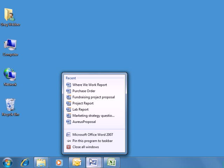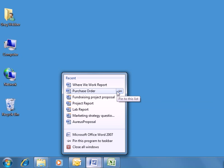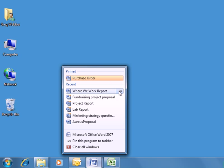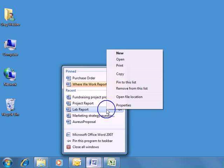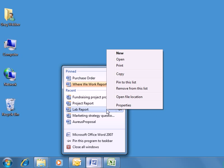Here, as on the Start menu, we can pin and unpin items to the list. We can also right-click an item and get a menu of options, such as Open and Print, plus the ability to remove it from the list.